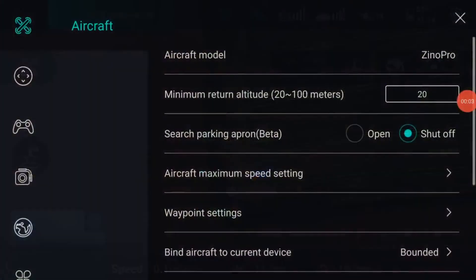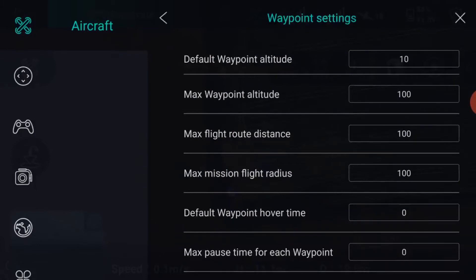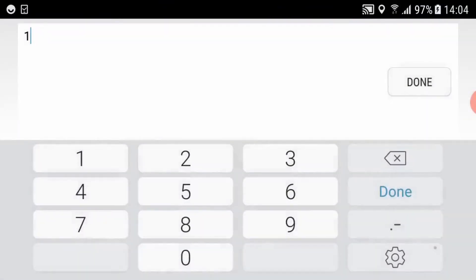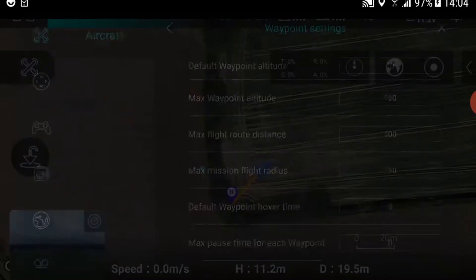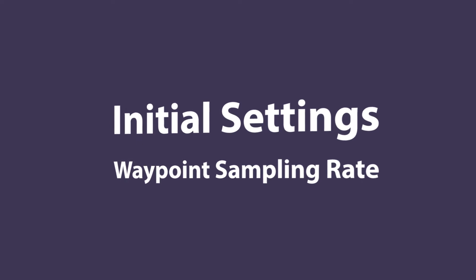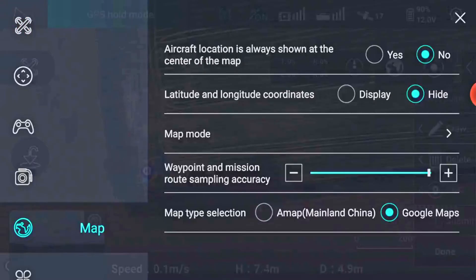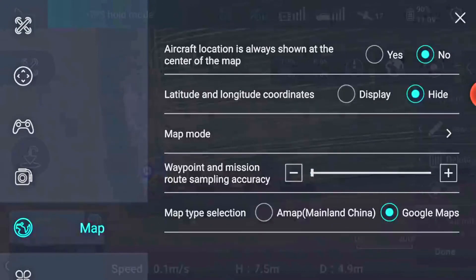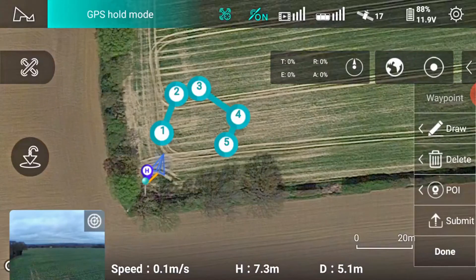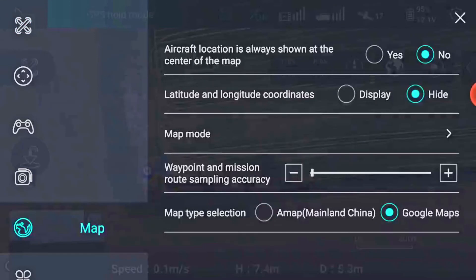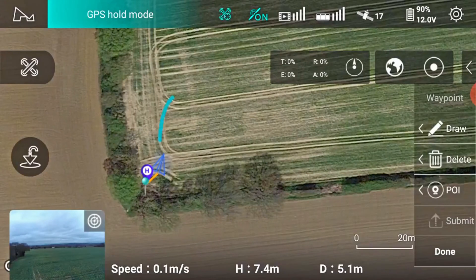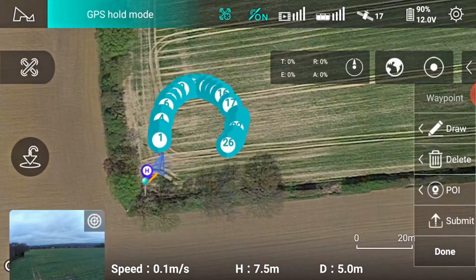Go to waypoint settings and change these to realistic values of altitude and distance. This will avoid you inadvertently setting a waypoint beyond the horizon and maintain visual line of sight. In the map menu you can change the waypoint sampling accuracy. With the settings at its lowest value you will have the least number of waypoints created, though the flight path is more angular. With the settings at its highest value you will have a greater number of waypoints and a smoother flight path. The downside is more waypoints to individually edit for altitude etc.